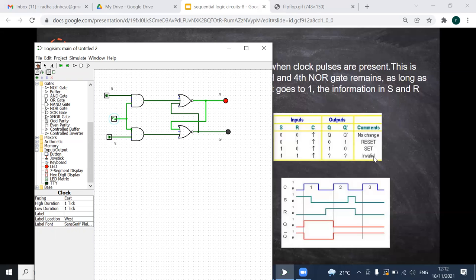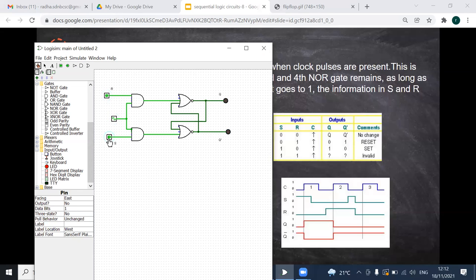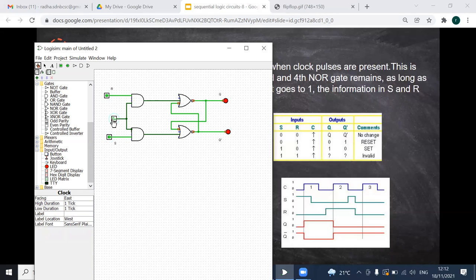Now the main condition: forbidden — invalid condition. I am going to give both S=1 and R=1. The whole circuit becomes invalid. See here: all outputs become 0, and I am not able to do anything after that — I cannot do anything further with this circuit. This is the invalid/forbidden condition.